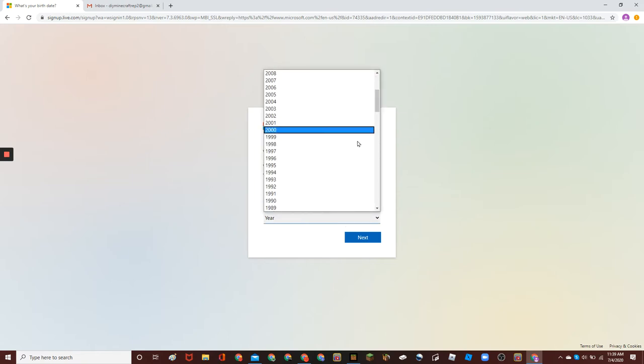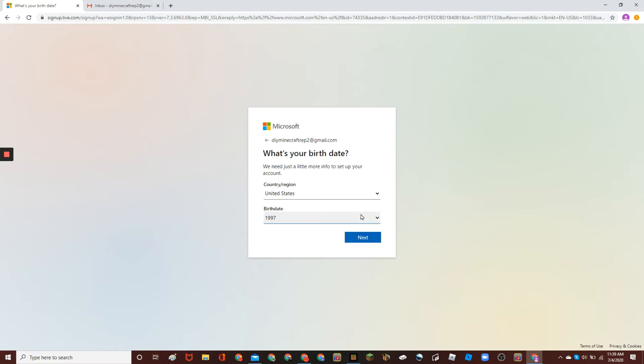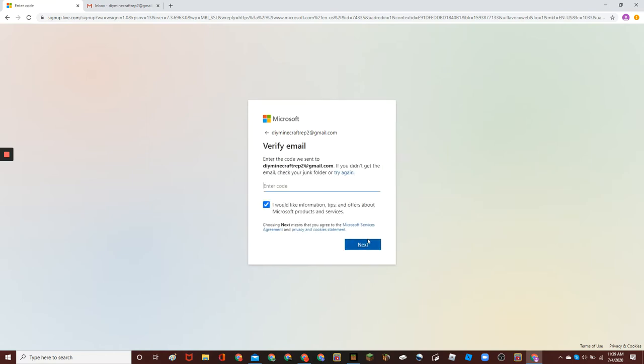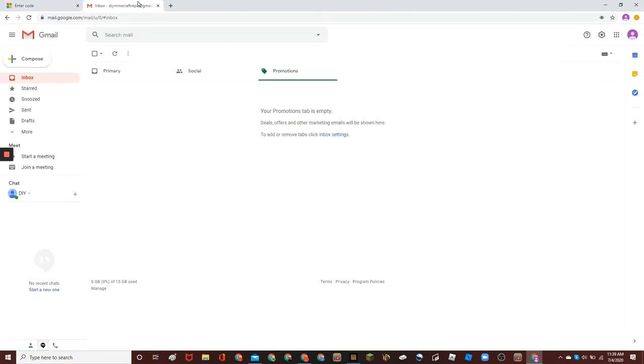And then, your date of birth. And then, get your verification code from your email.